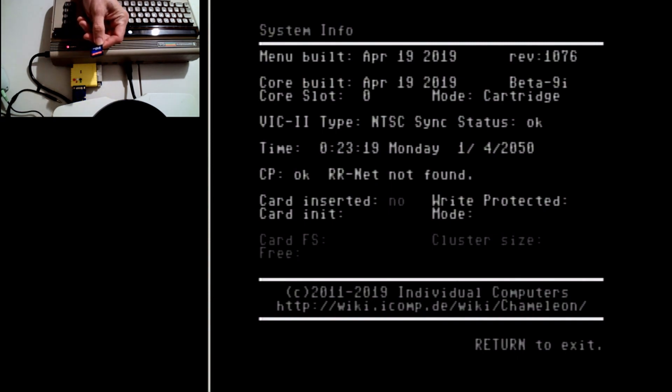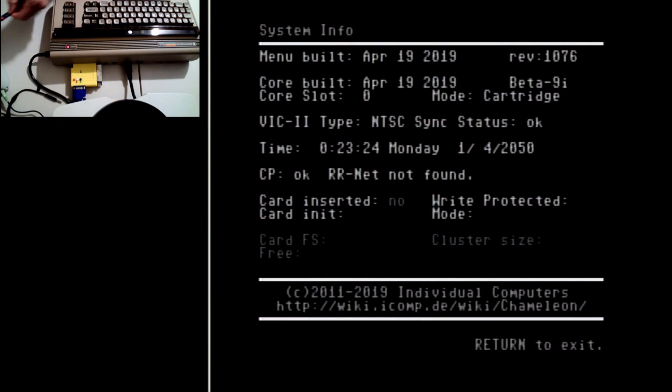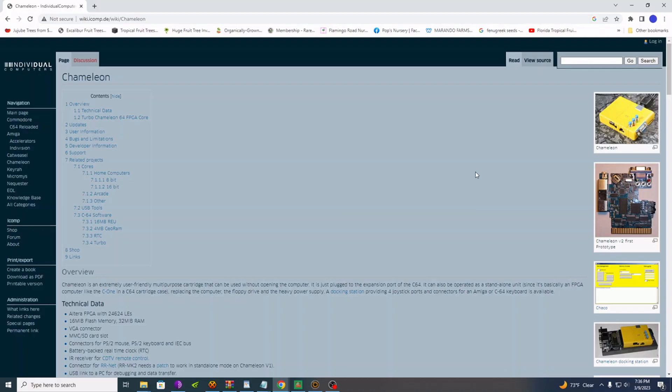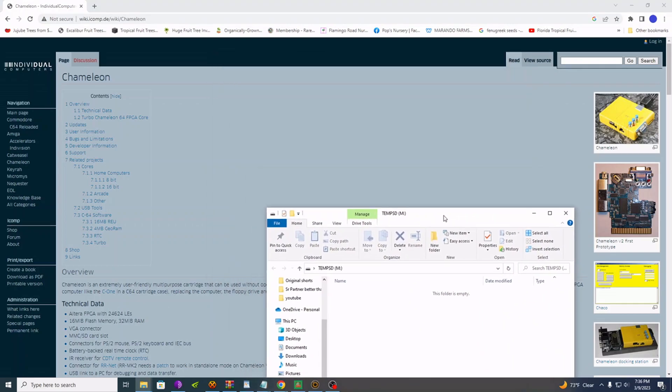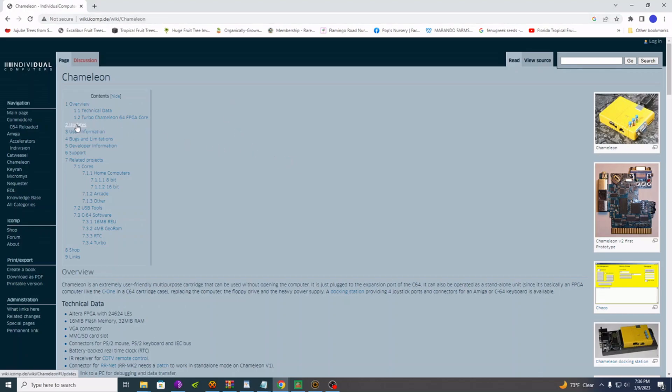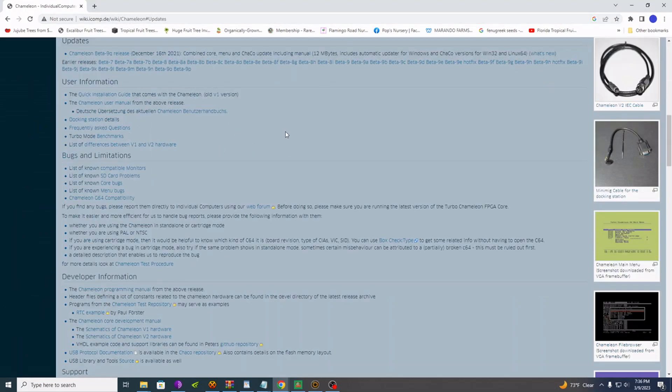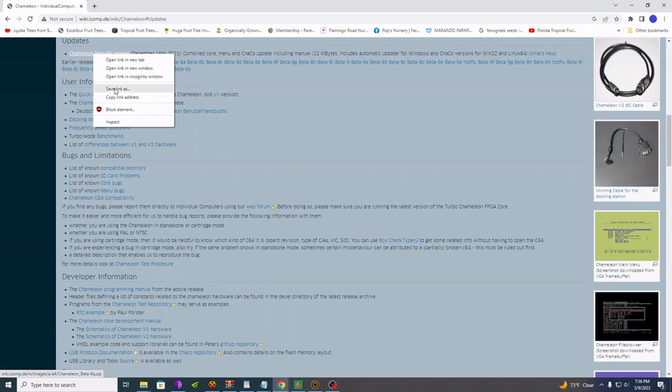But just one you can put data on. So we're going to go over to the PC and move that data over. Go ahead and put that SD card into your reader on your PC. Okay, now navigate over to wiki.icomp.de/wiki/chameleon. That's the page we want. So go ahead and click on updates and you see the latest is beta 9Q. Let's download that somewhere.